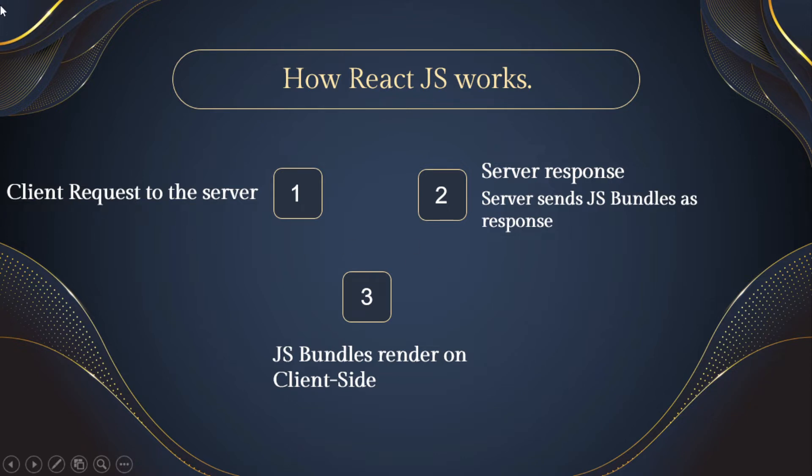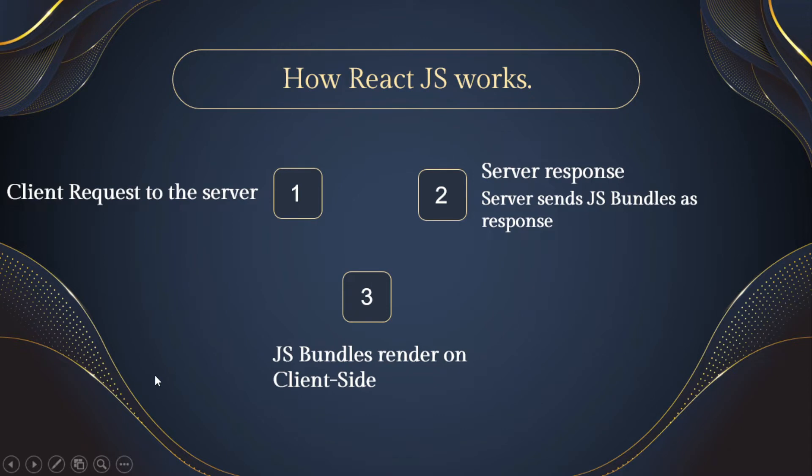So how React JS works? When a client requests to a server, server response has a JavaScript bundle and this JavaScript bundle renders on server side. So our server doesn't know what's inside the particular file or a particular route, so this makes our website a bit less SEO friendly.